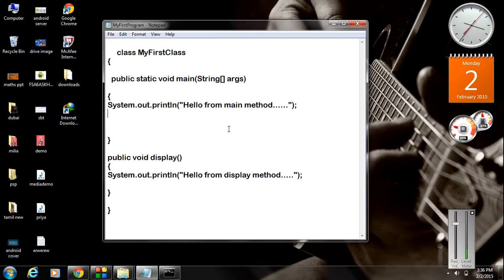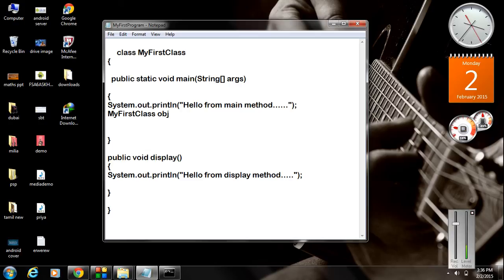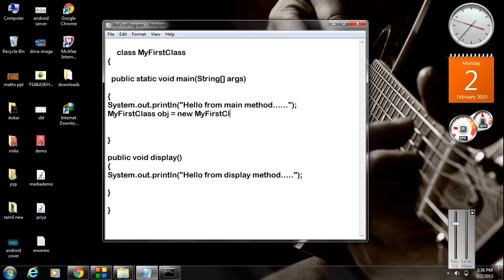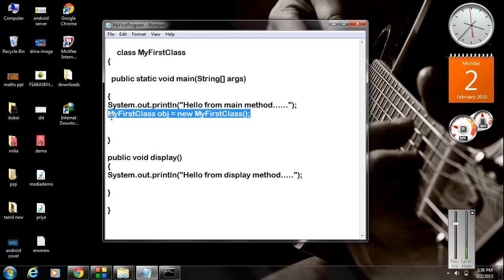Here I am going to create an object of this class. For creating an object, first you have to specify the class name — here the class name is MyFirstClass. Second, you have to provide a valid identifier as the object name — here I type it as 'obj'. Then put the assignment operator, and you have to use the keyword 'new'. After this keyword, specify the class name again — MyFirstClass — with function brackets, and end the statement with a semicolon. This statement represents an object creation of this class.